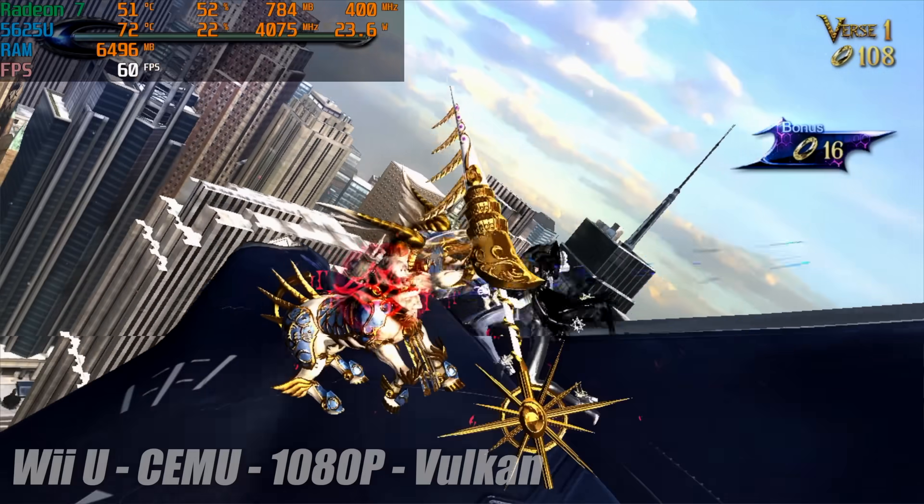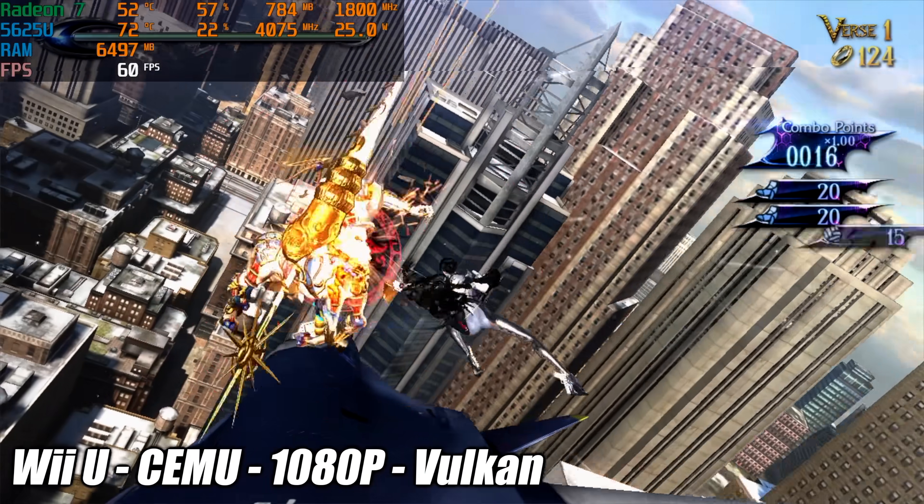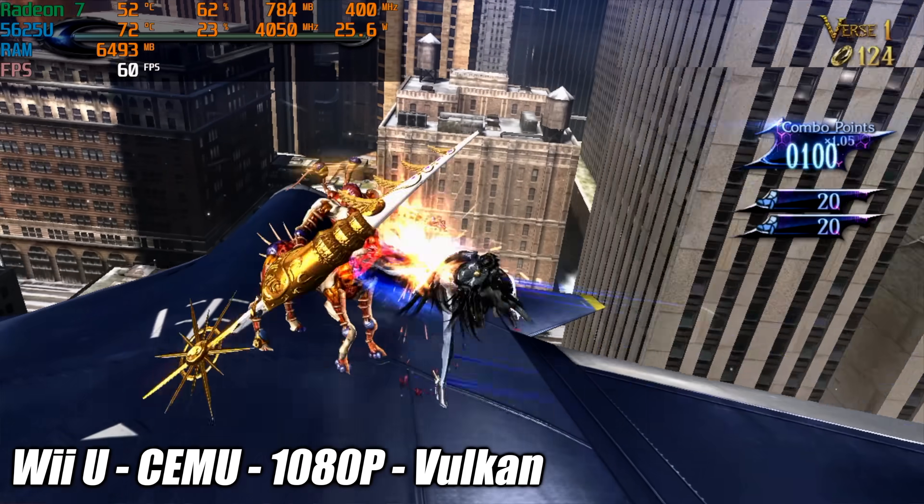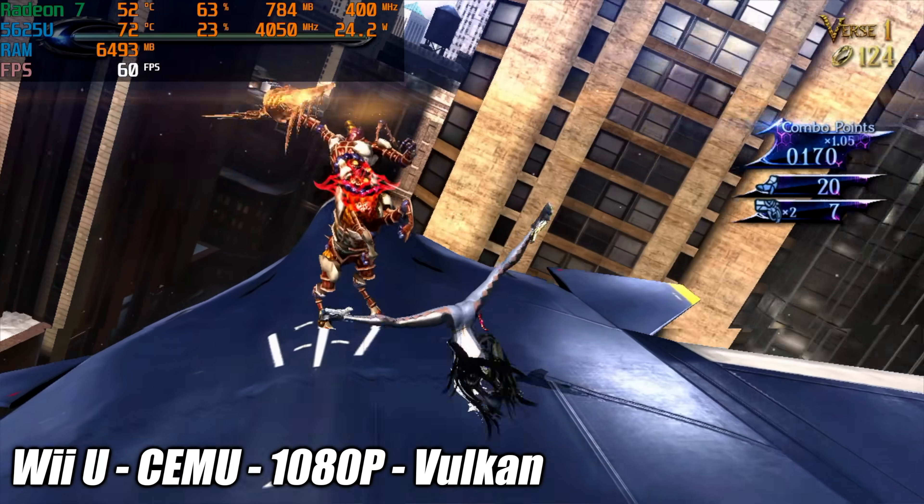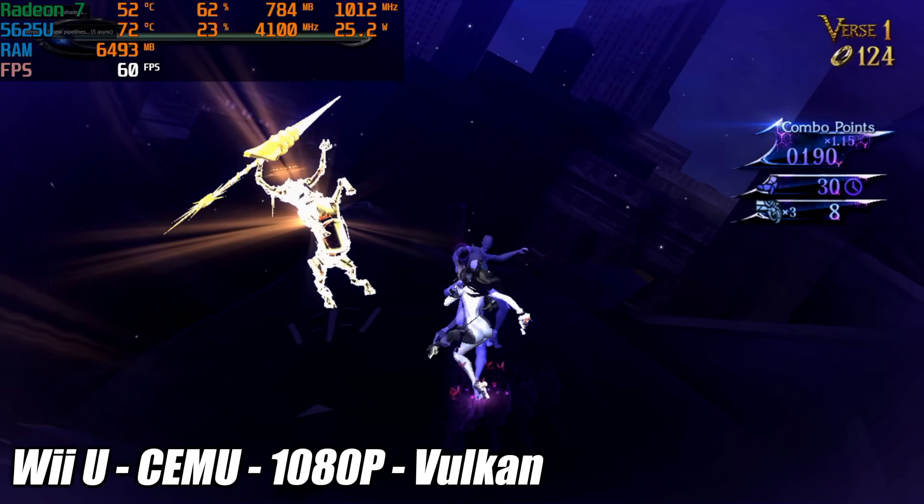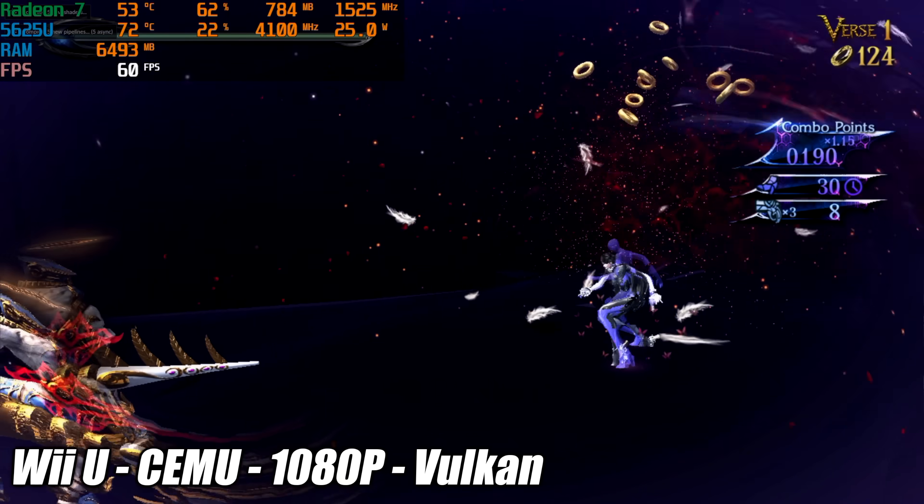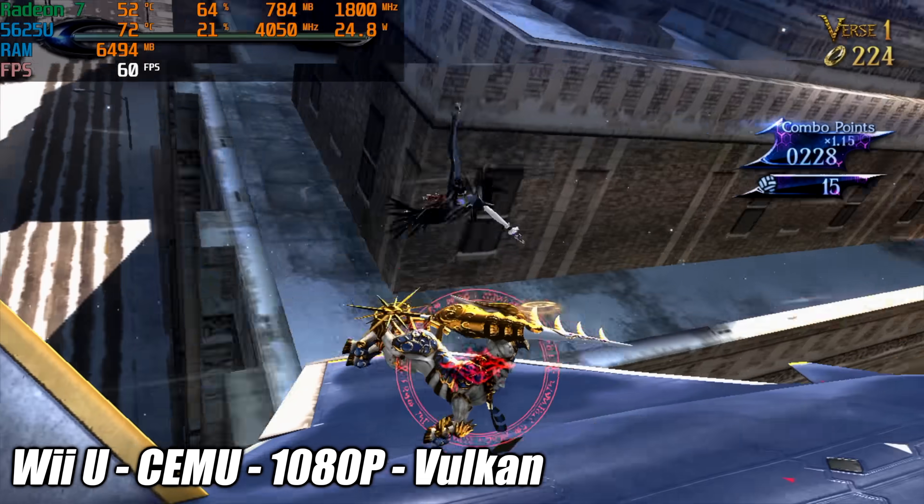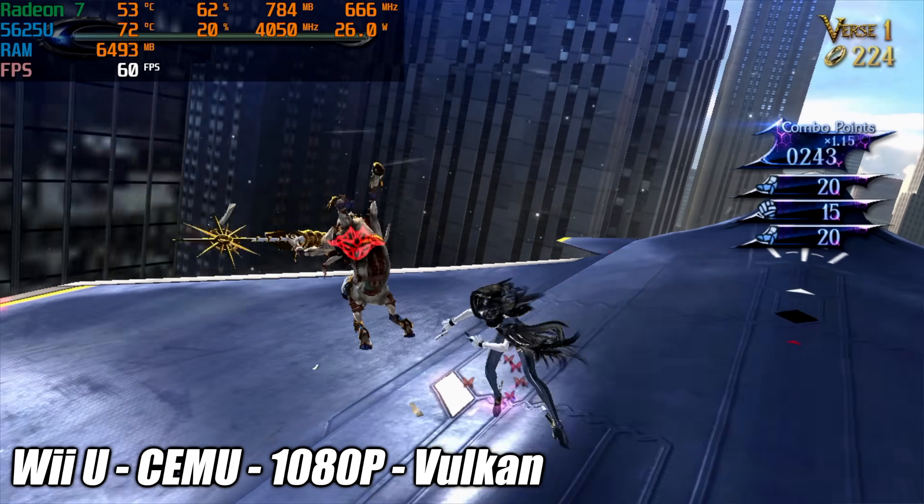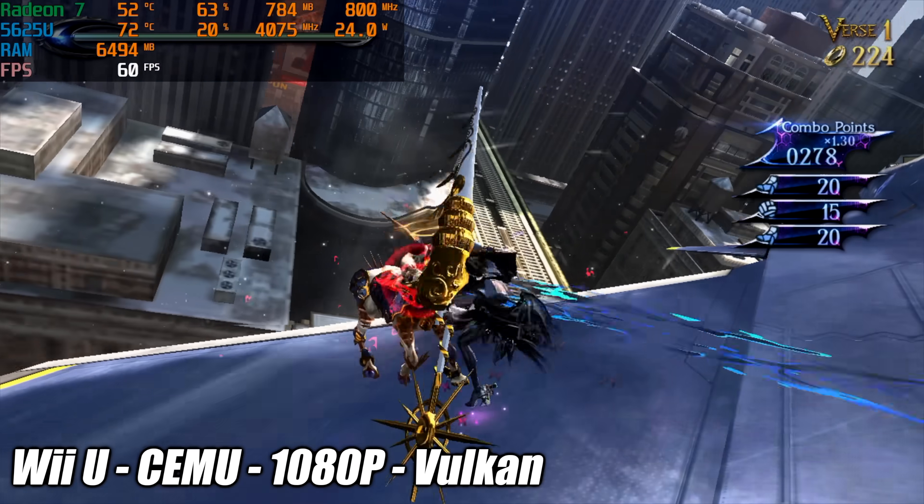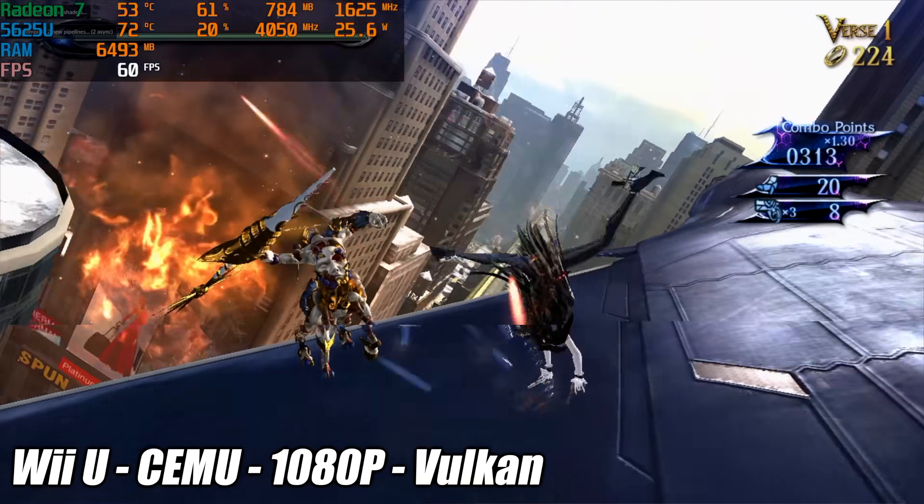When it comes to Wii U emulation using Cemu this chip definitely handles it really well. We're only pulling around 25 watts here with Bayonetta 2 at 1080p and I also tested Breath of the Wild. We can run that at 60fps 720p but I would rather run it at 1080p. It still looks great and plays fine with this laptop.